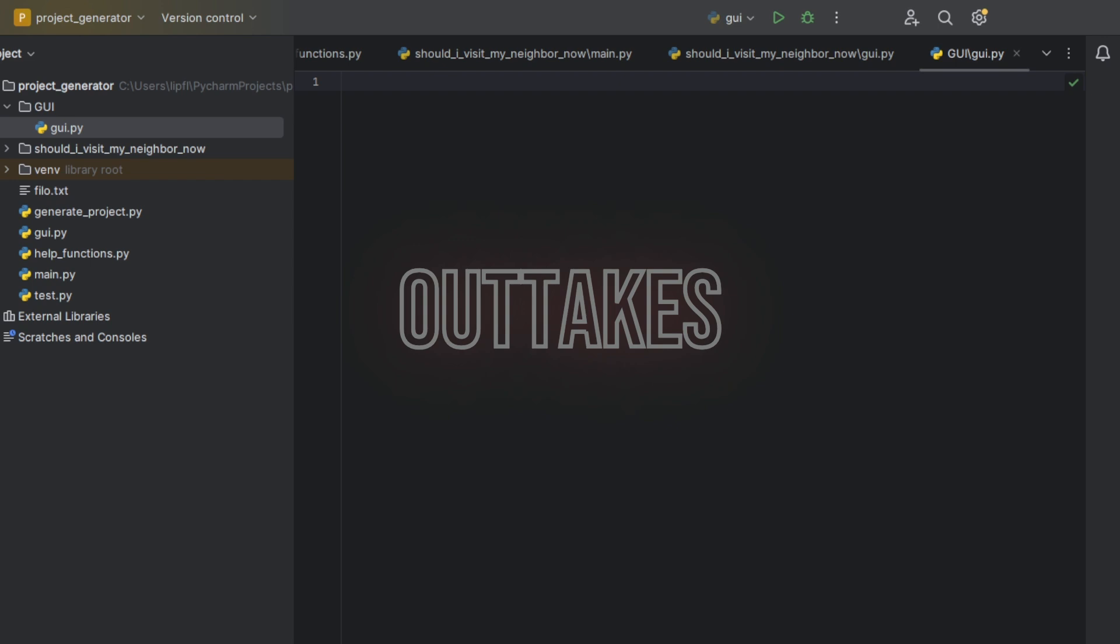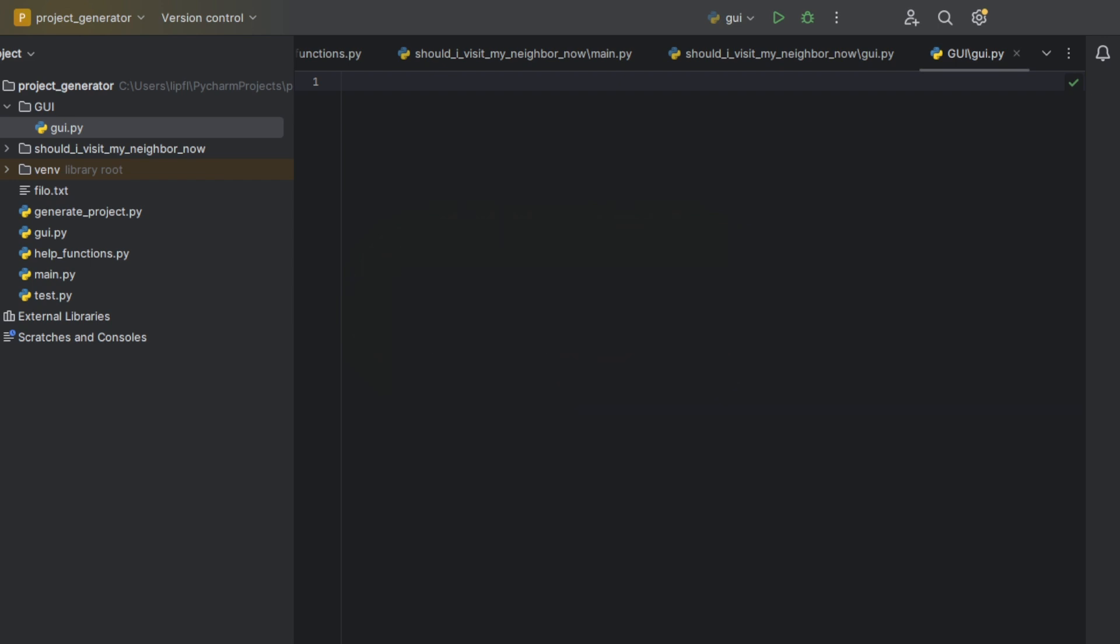Hello and welcome back to Python. Today we're looking at how to create a user generated interface. I'm totally stupid because it is called graphical user interface. So yeah, welcome to the outtakes. I made the mistake twice, so... welcome back to Python, not to NumPy. Where am I?